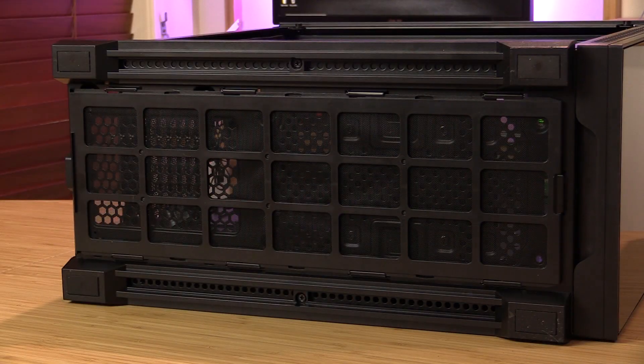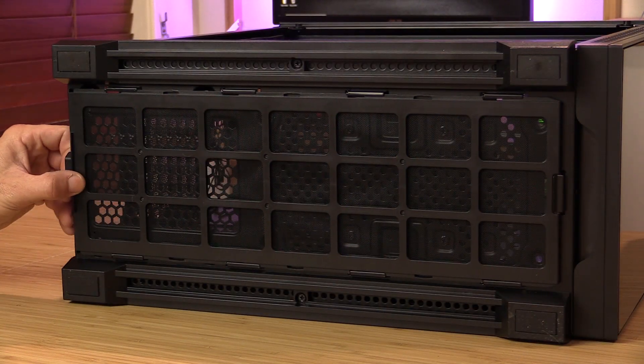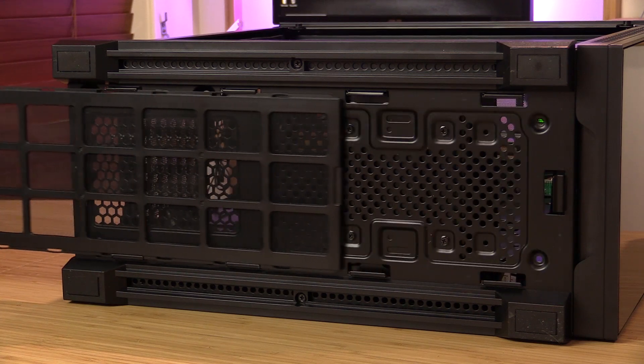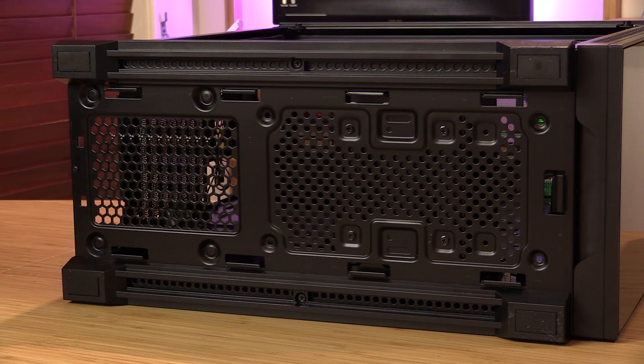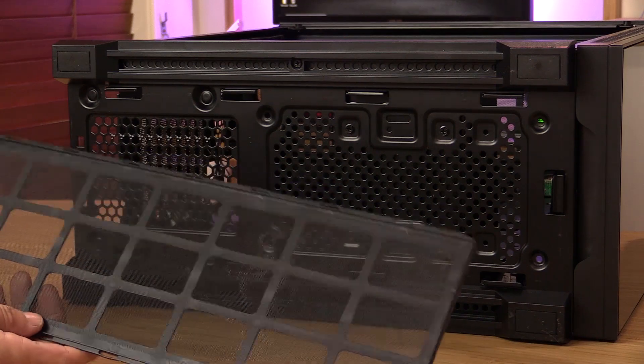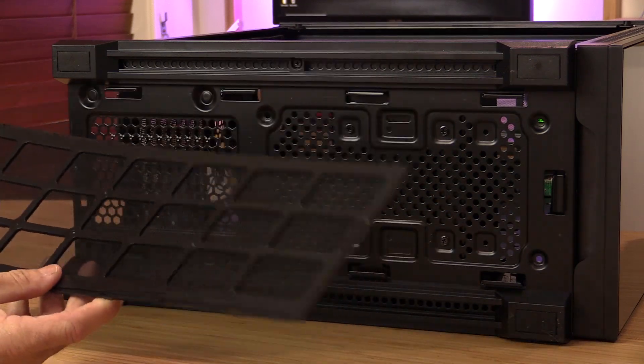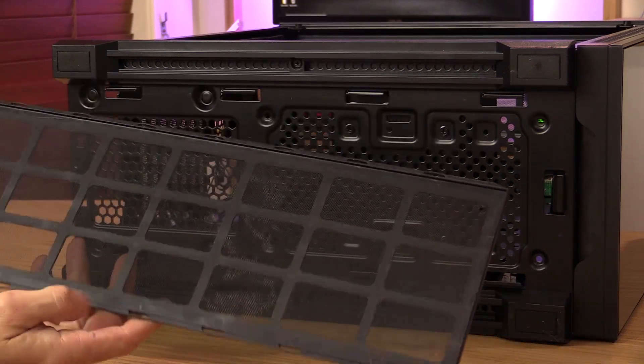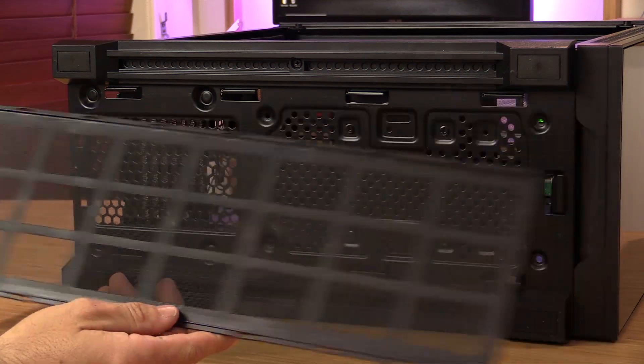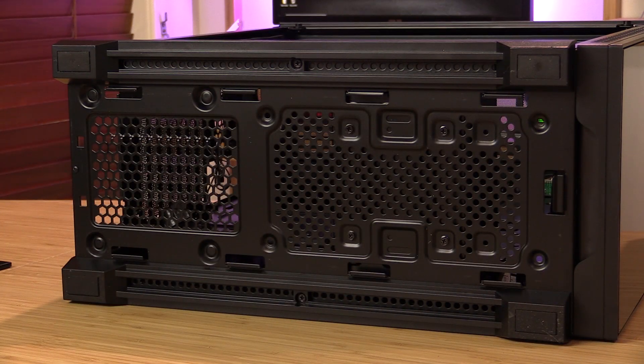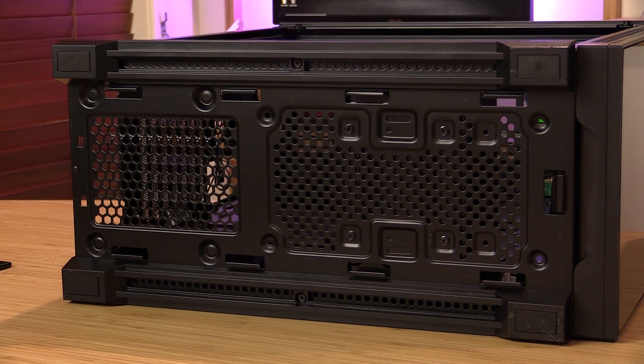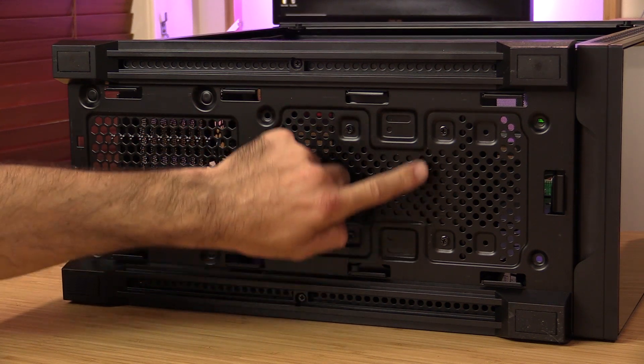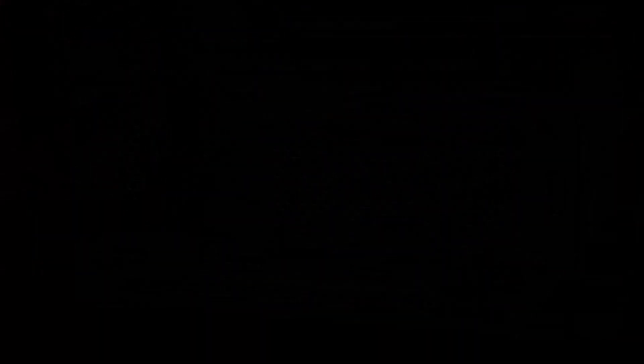As you swing around to the bottom of the case, it features one big dust filter that covers both power supply and an optional 120 millimeter fan you can install in the bottom. As you're down here, you can actually see where you can relocate the drive sled in the basement to give you a bit more room for cabling. So it will move about 30 to 40 millimeters to the right.